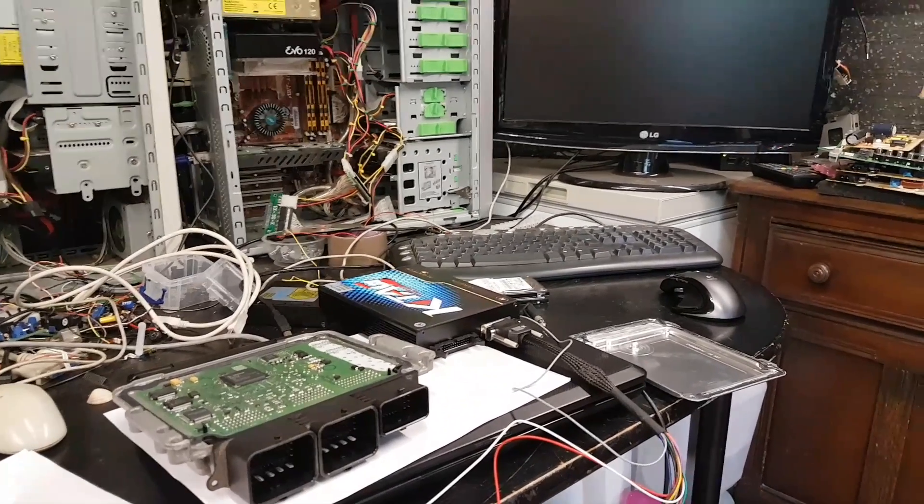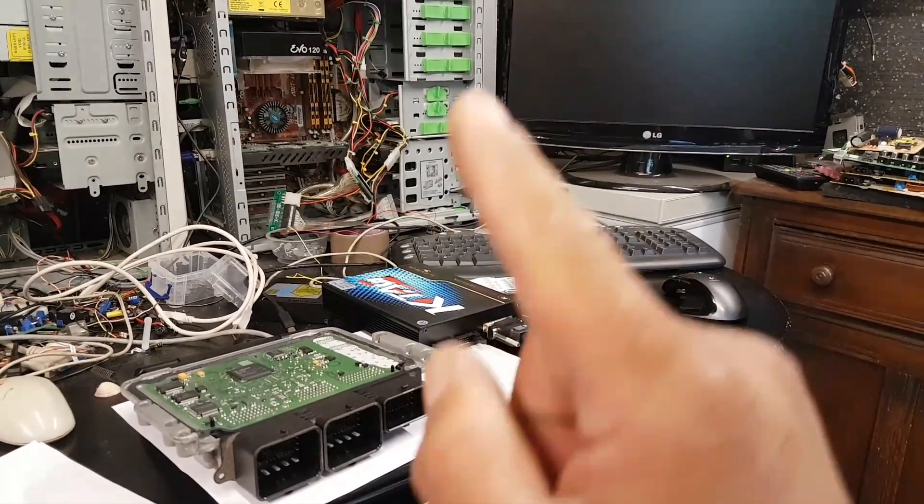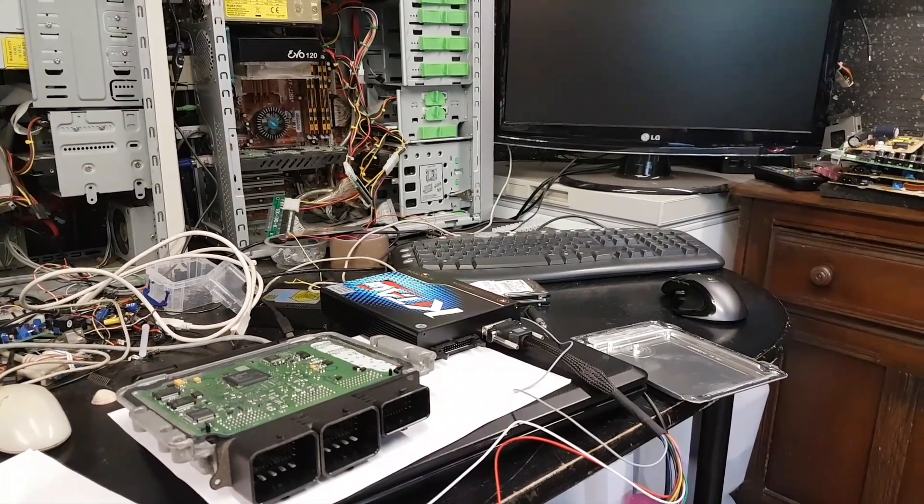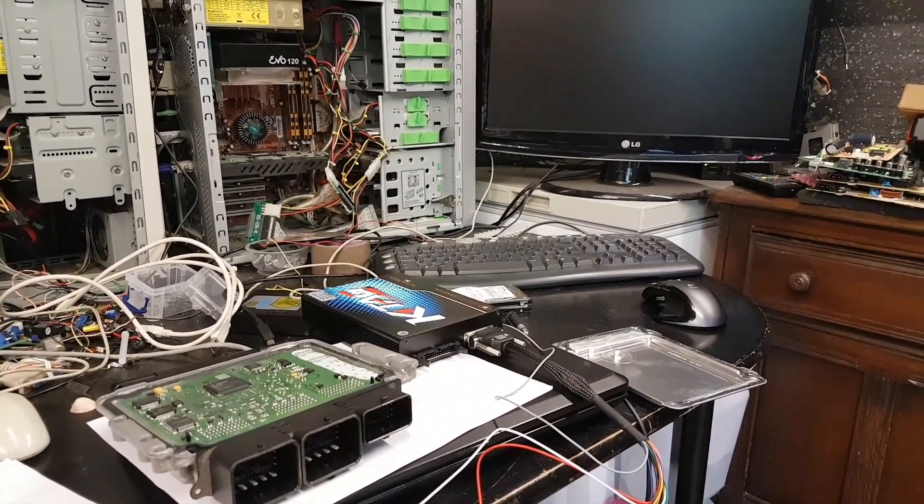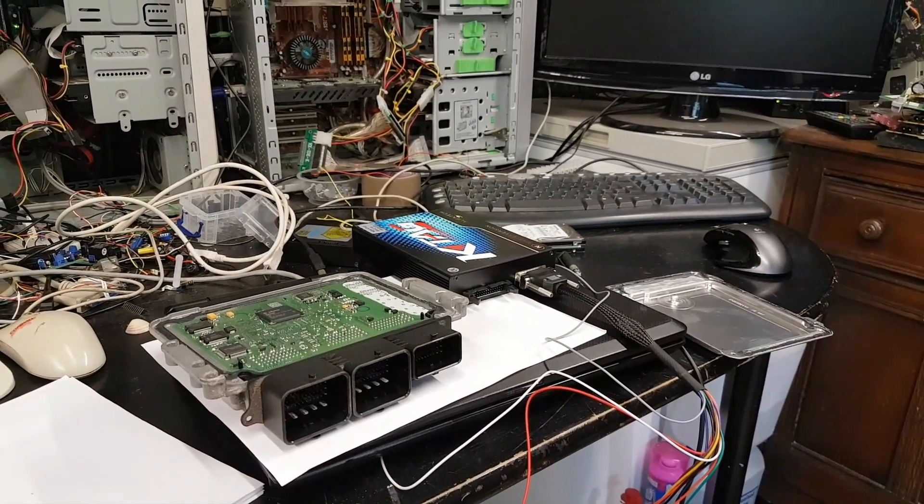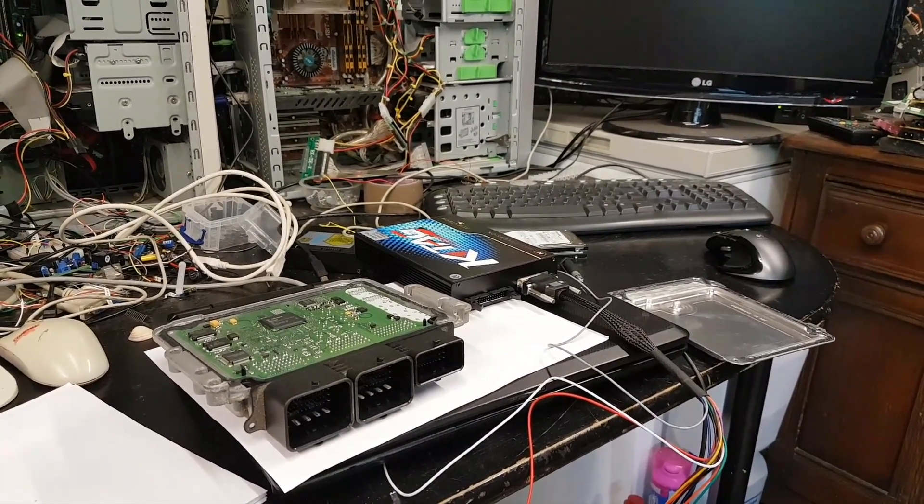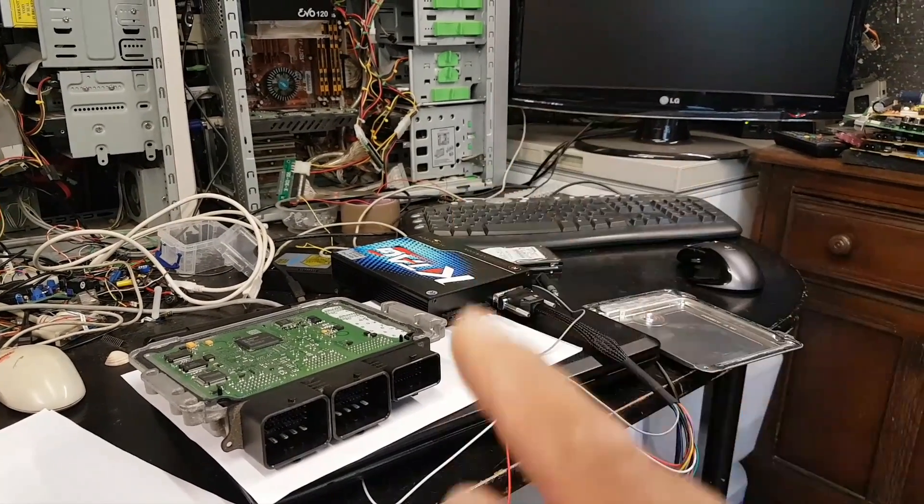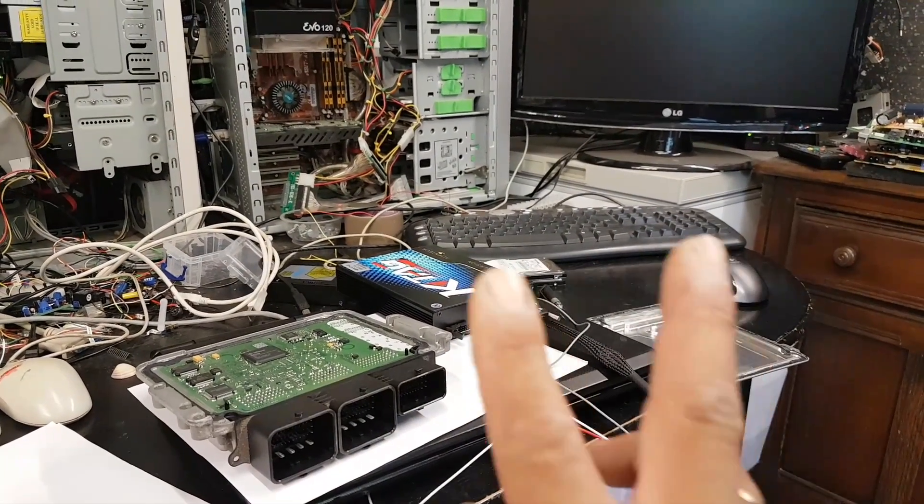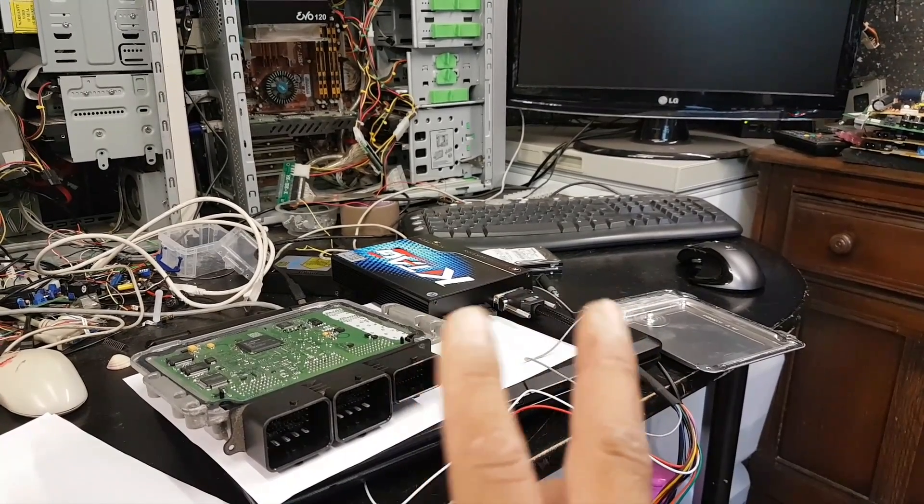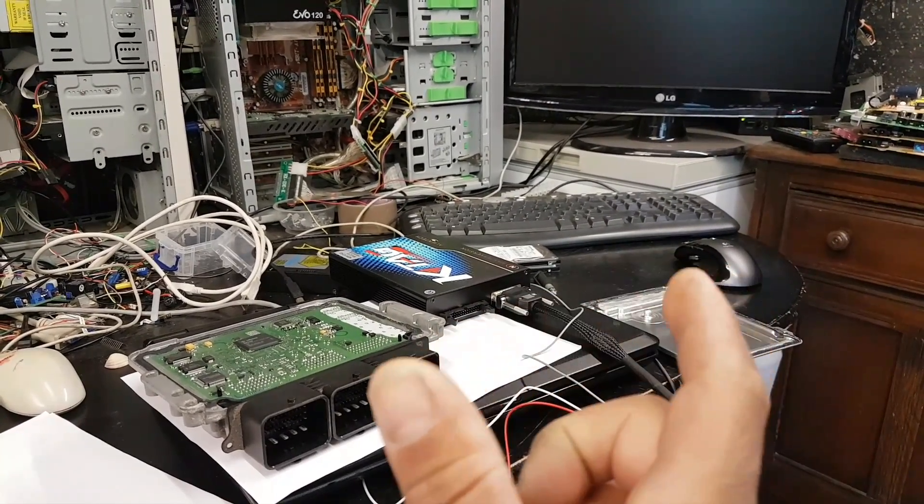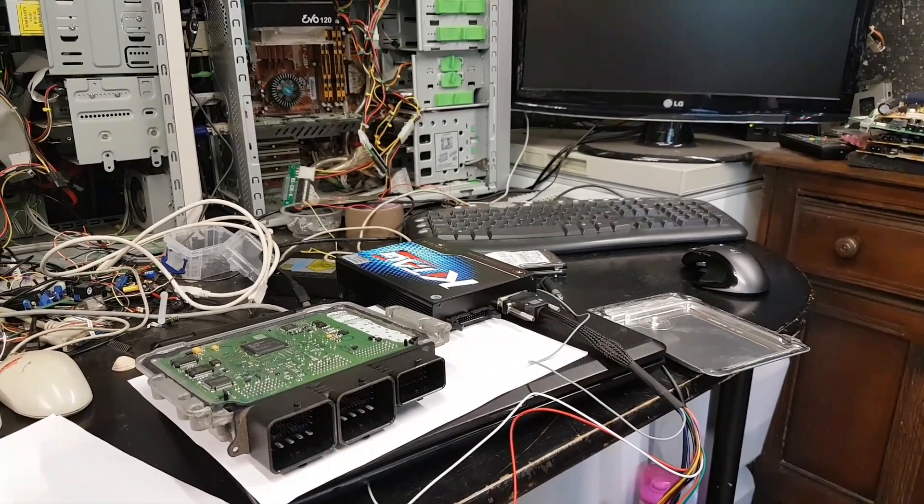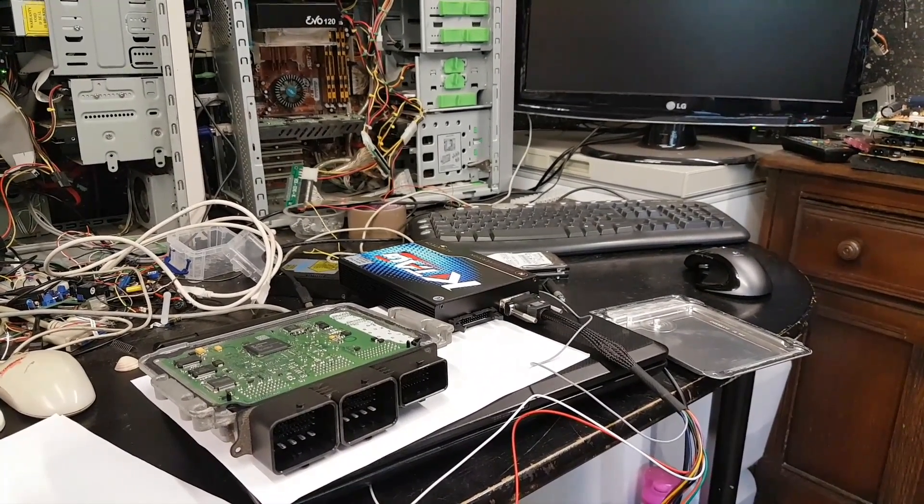So you deselect restore and you select the maps only. Then you press write. That's going to ask you where the file is. You select the file and the process starts. If you are not familiar with K-tag, the first screen you're going to get is a little square that tells you to wait and tells you that the process might take some time. In the case of this ECU, it took indeed some time, about five minutes.